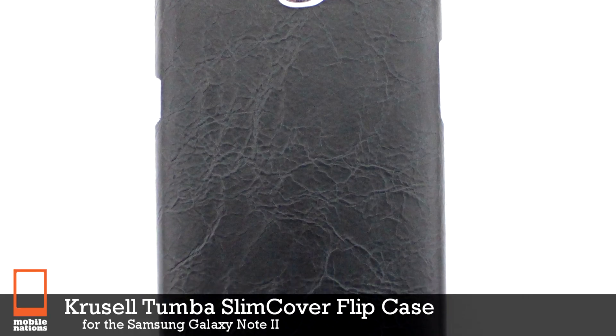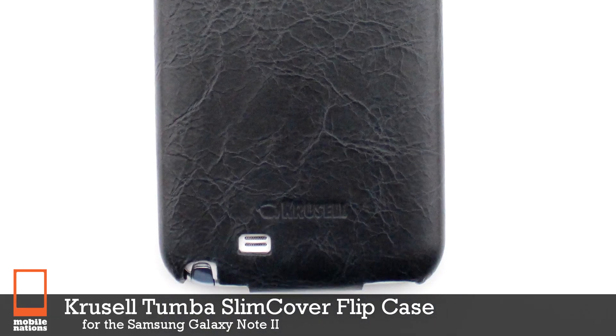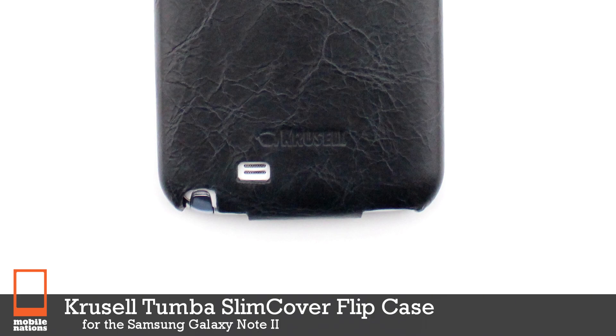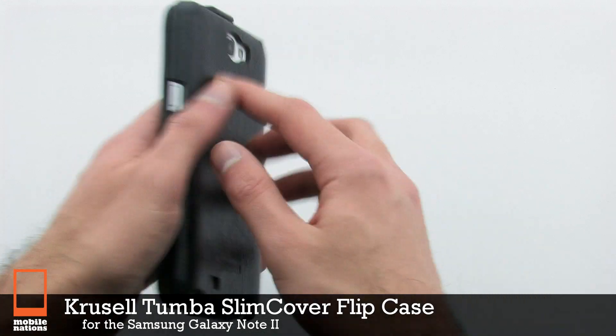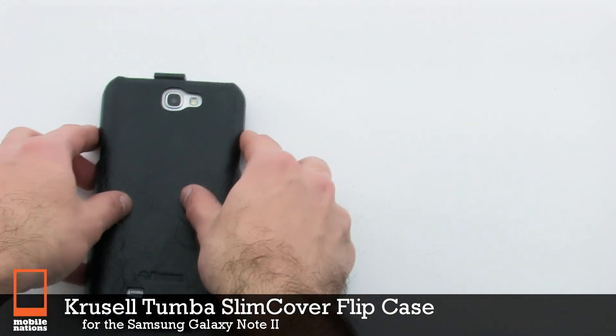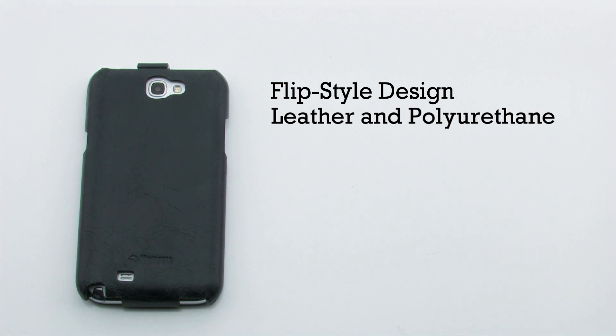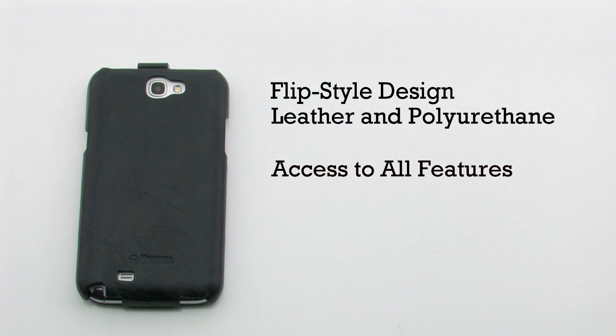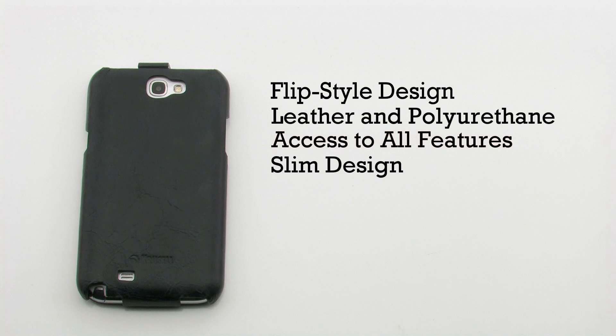The Crucial Tomba Slim Cover Flip Case for the Samsung Galaxy Note 2. The slim cover case features a flip style design, a leather and polyurethane construction, it provides access to all features, and includes a slim design.